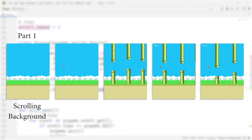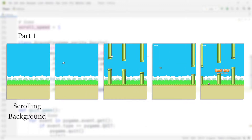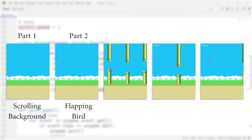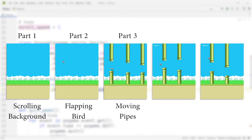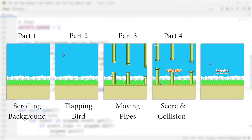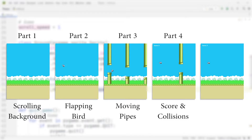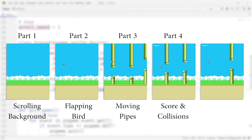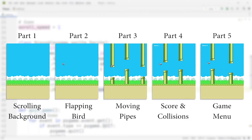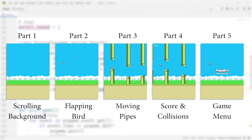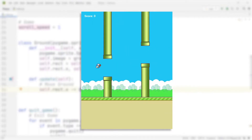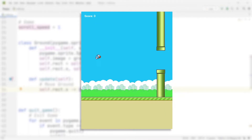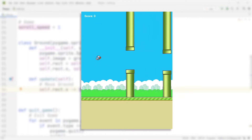We're going to start off by creating the scrolling background of the game. After that we'll build the bird and add the flap or jump. Third we'll add the pipes that move towards the bird. After that we'll include collisions so whenever the bird collides with a pipe the game is over. Finally we'll add a starting screen. All timestamps and a link to the code will be in the description below.